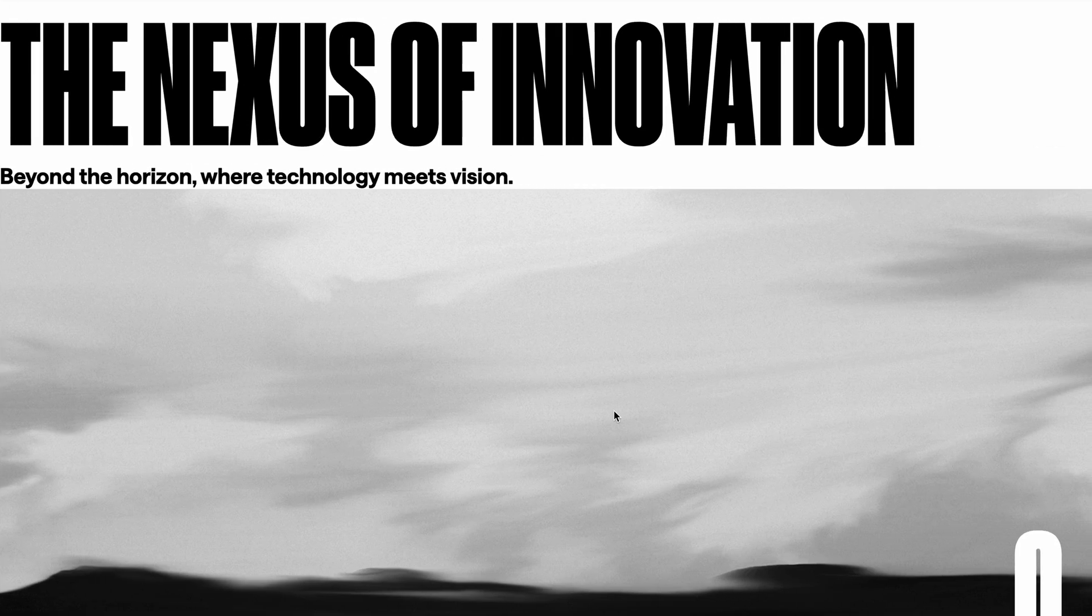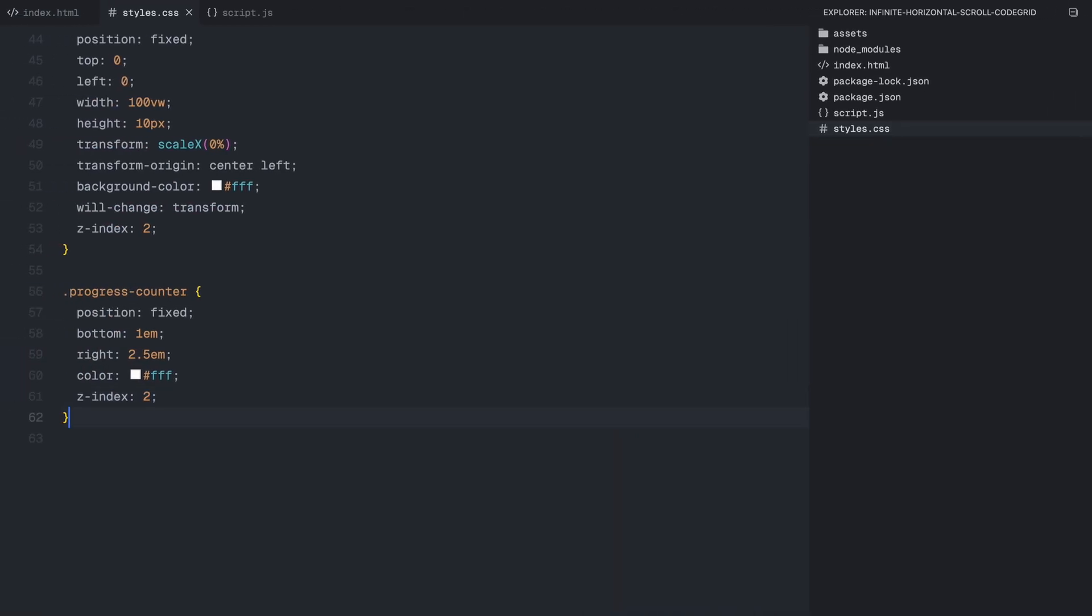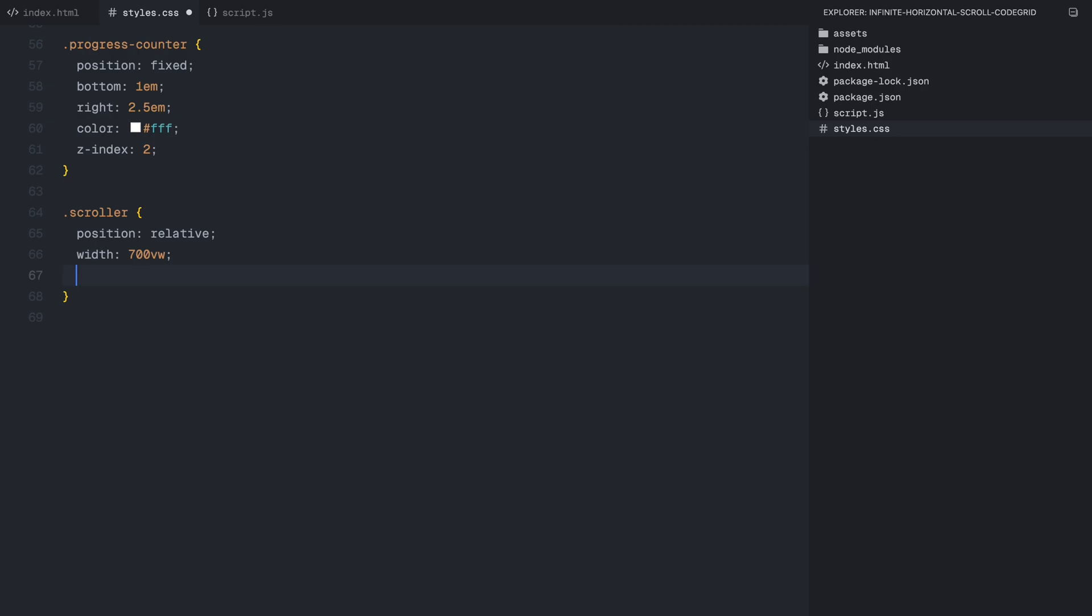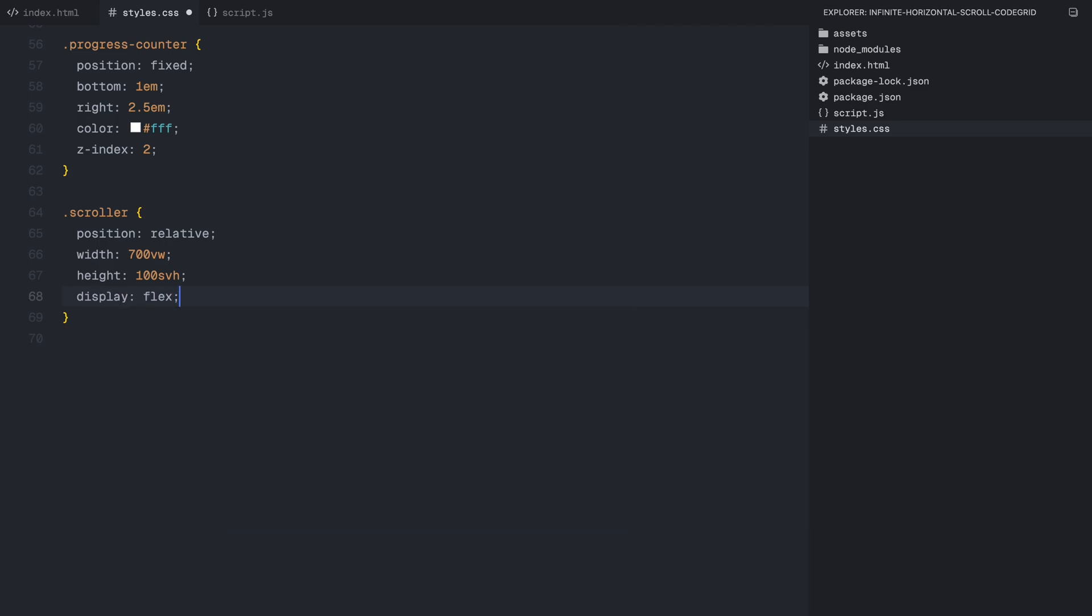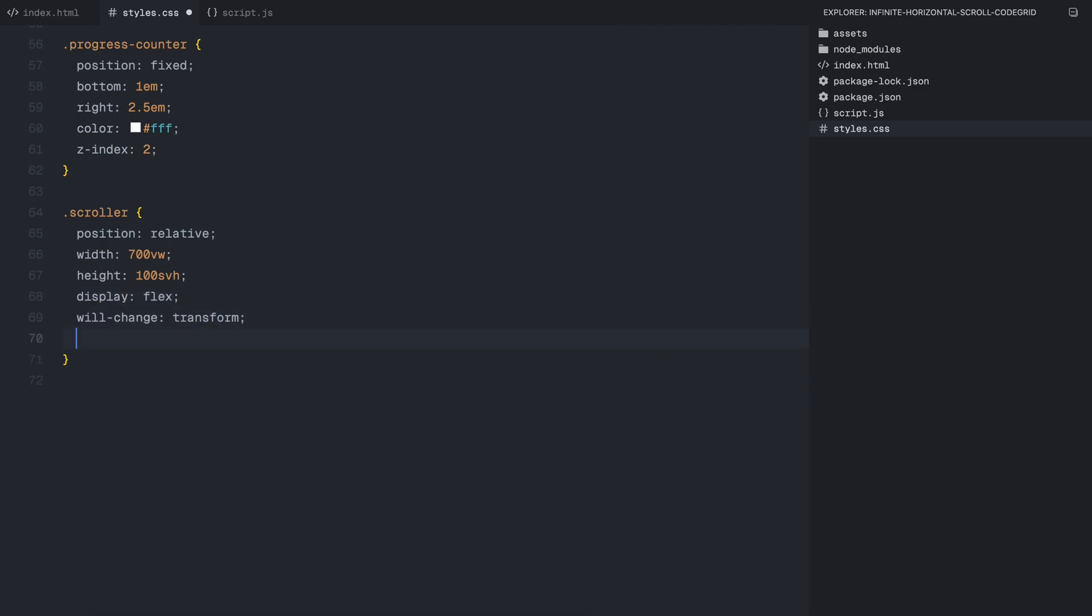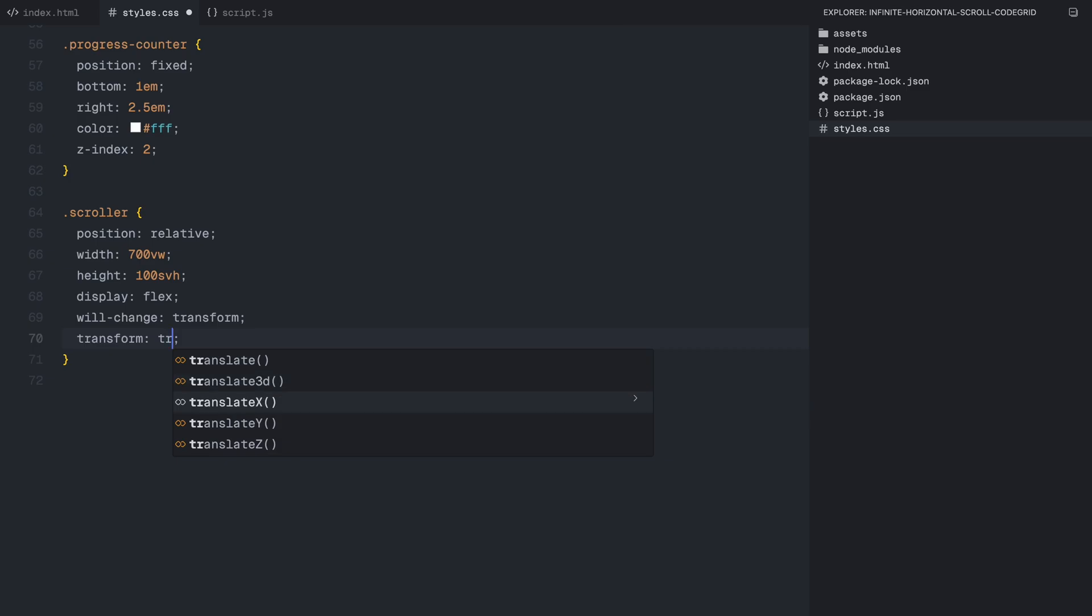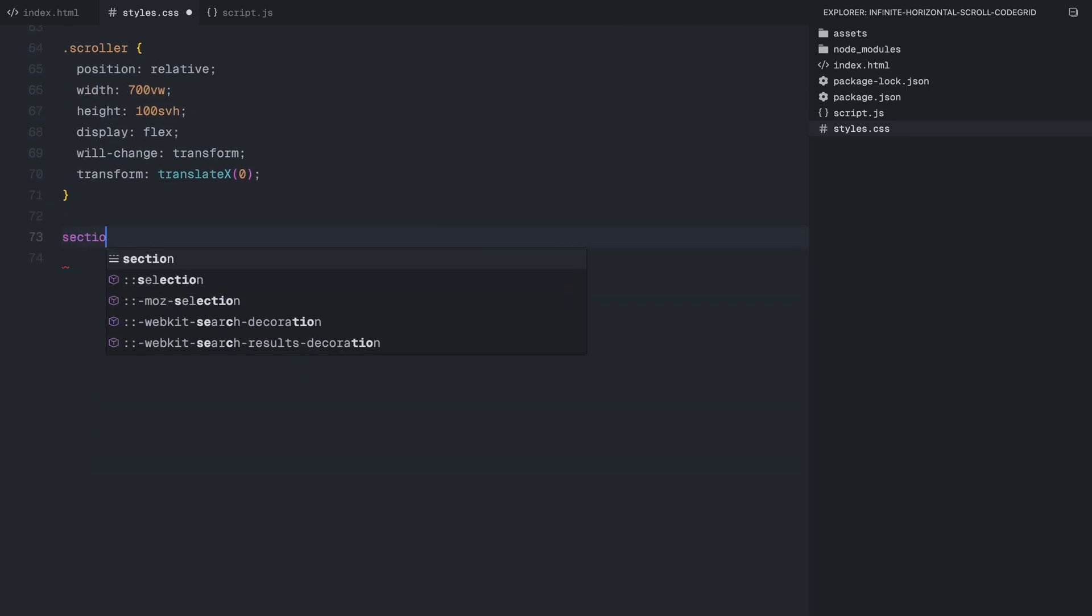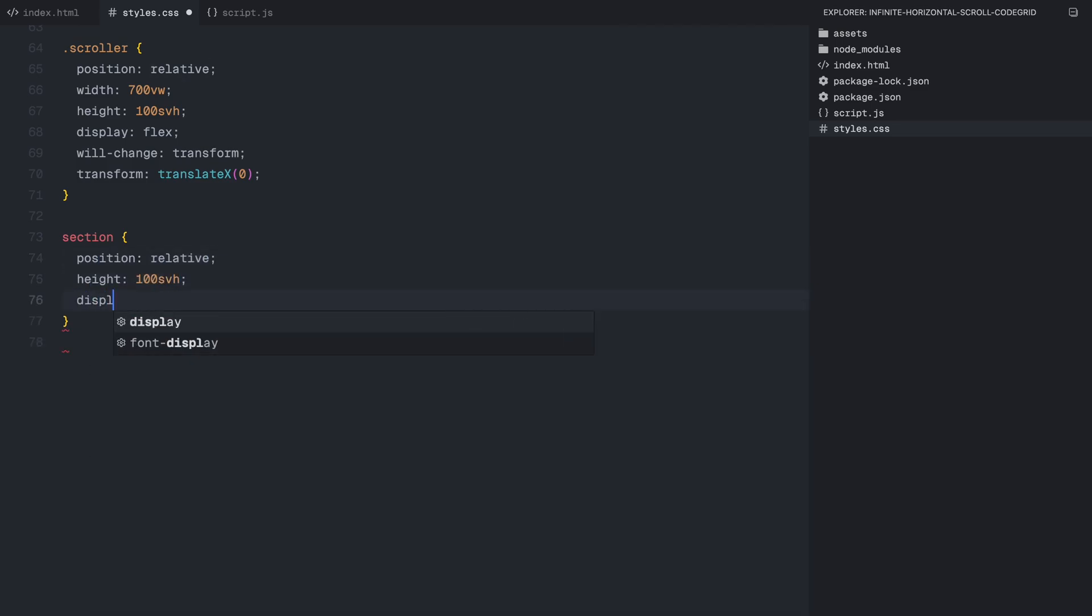The progress counter is positioned in the bottom right corner. It has a white color and a z-index of 2, keeping it above everything else. Now let's talk about the scroller, which is where all the magic happens. This element is relative and set to a massive width of 700 viewport width for now. Later in JavaScript, we'll dynamically recalculate and adjust this width based on the number of sections. So if you want to add more sections, they'll be included in the infinite loop automatically. The scroller is displayed as a flex container, allowing all sections to sit in a row side by side. Initially, it's set to translate x0, but this will change as we apply smooth horizontal scrolling. Each section is set to 100% of the viewport height, keeping everything full screen by default. To align content perfectly, I'm using flexbox, justify-content center, and align-items center, making sure everything stays centered inside each section.